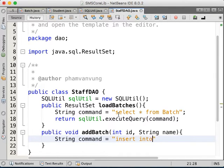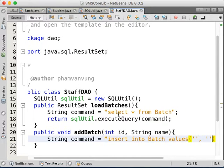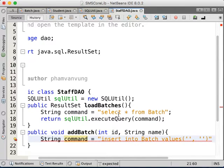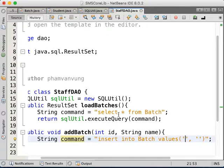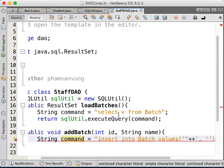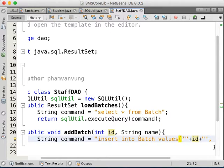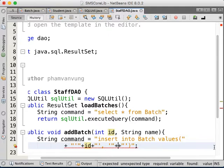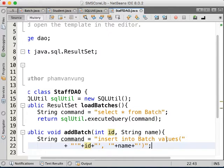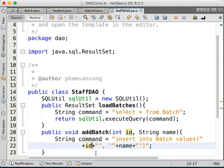String command equals to INSERT INTO batch VALUES — the first value is for the id, the second is for the name. We're going to add single quotes to separate the name value. The id we don't need quotes because the id is an integer, so we don't need the single quotes. The single quote is used for the name only.